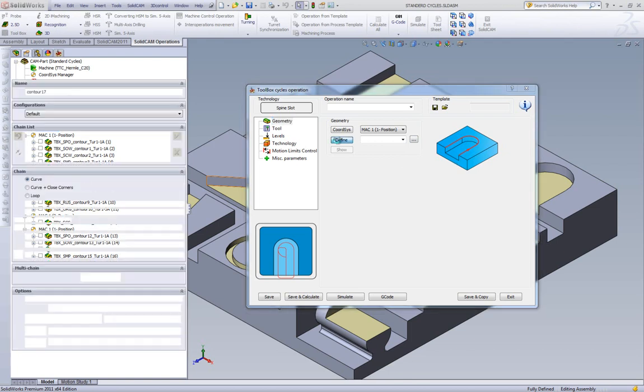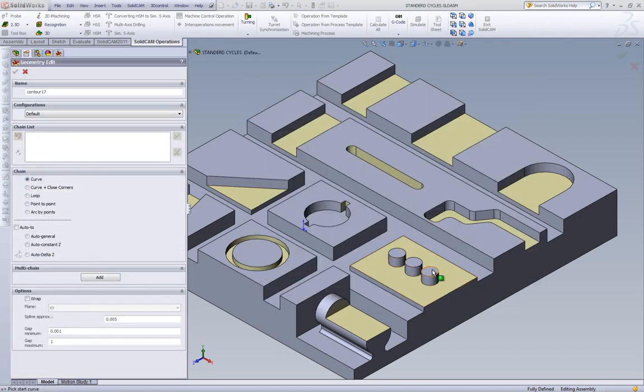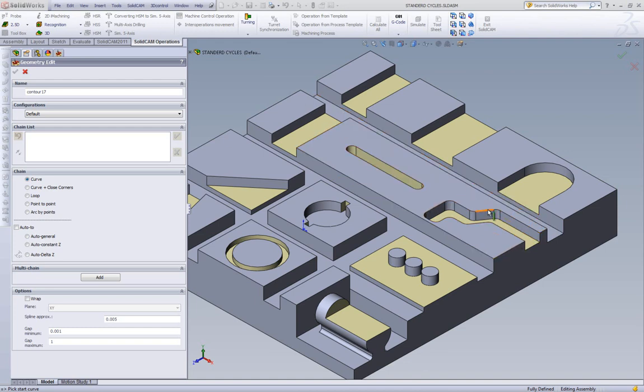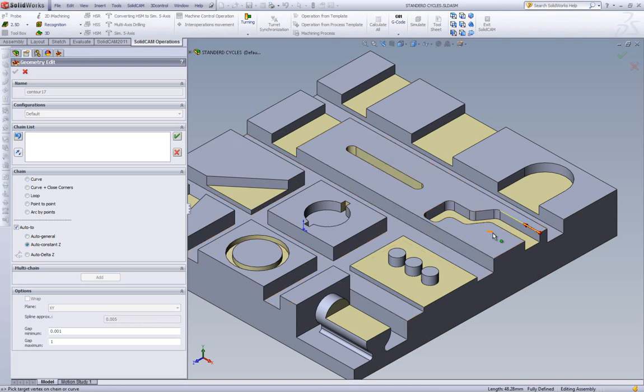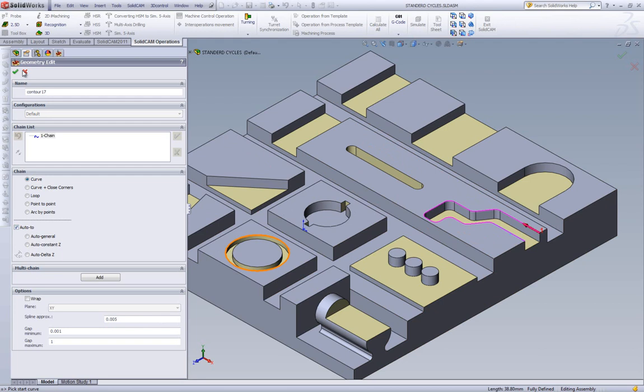We'll start by defining our geometry. It doesn't even have to be the exact same shape, but as long as the width is the same all along, it can be used. We'll start from here, and we'll do it automatically up until this edge over here. That's our geometry.